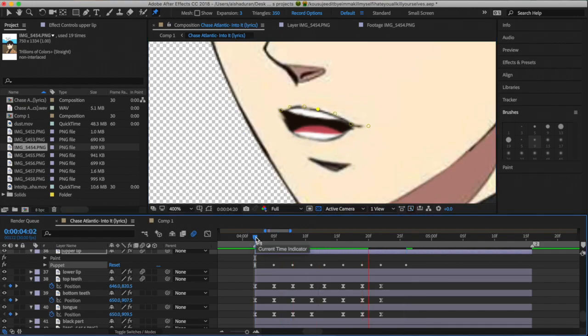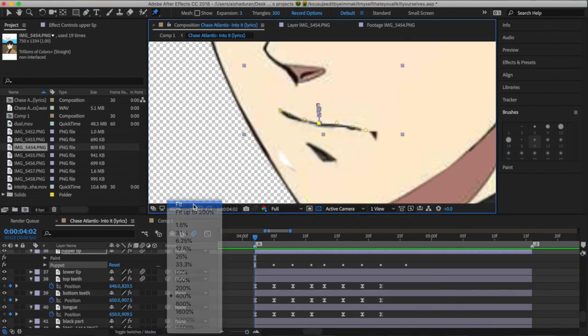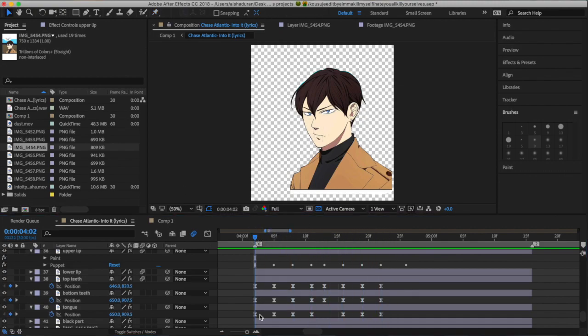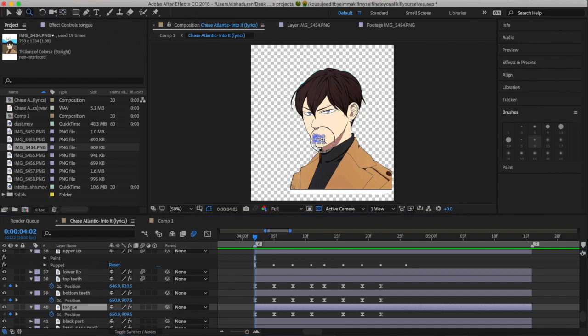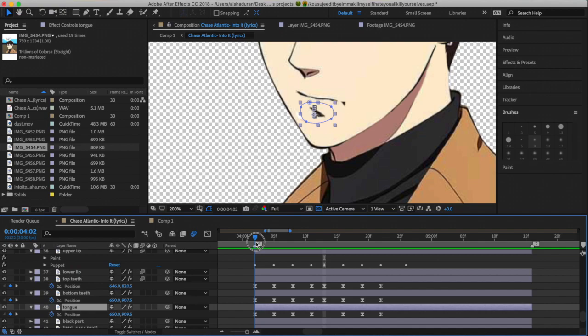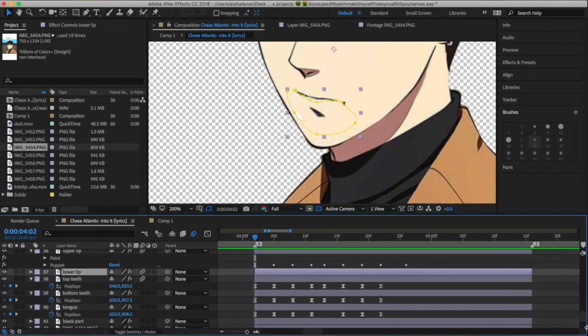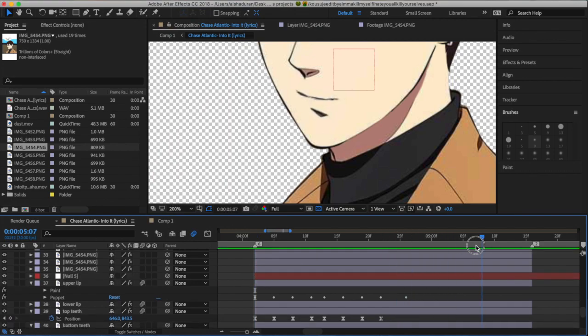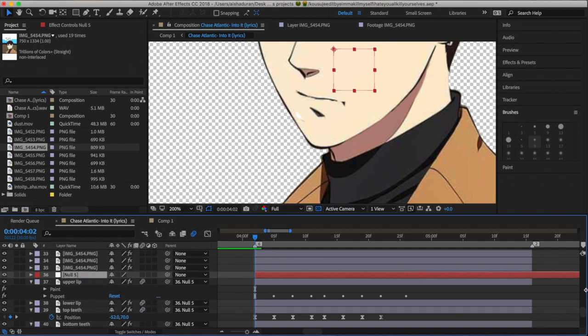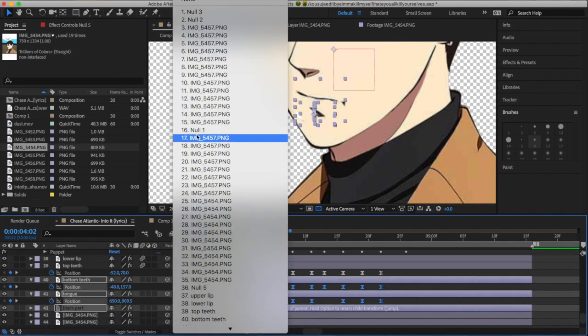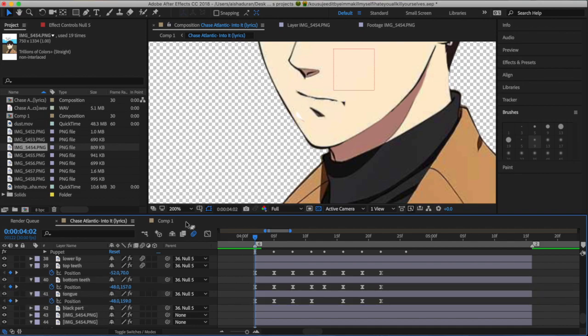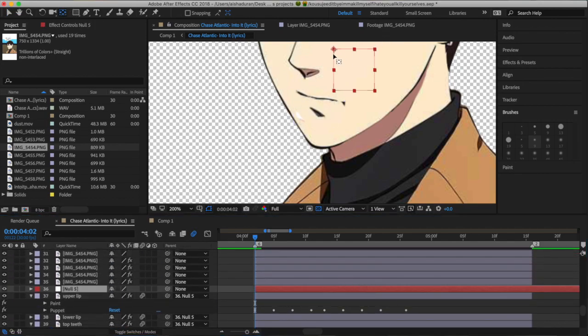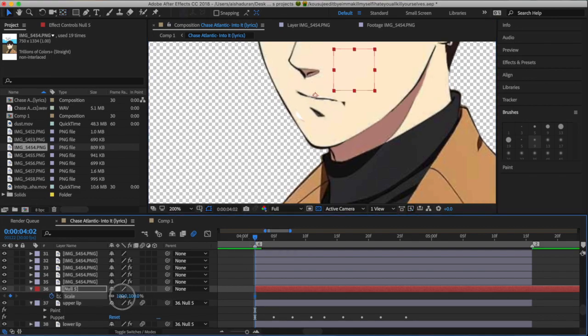When you're done using the puppet pins and keyframing the puppet pins and position and scale under all your layers, again, make sure to right-click on all of your keyframes, highlight them and right-click and make sure they're all easy ease. And then after that, you can make a new layer. And I make a new layer and I attach all of the masked mouth portions to the new layer. And then on the new layer, I will keyframe scale because usually when people talk, when there's a certain letter in a word you say, your mouth will either expand or it'll close.